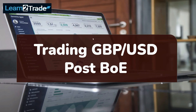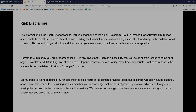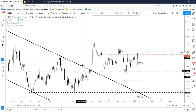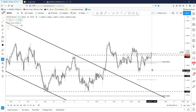Hello traders, in this video we'll talk about the GBP versus the US dollar after the Bank of England monetary policy meeting. Please take a short moment to read the disclaimer — it is very important. You can join our VIP Telegram group by accessing the link posted right below this video, and please subscribe to our YouTube channel. Thank you.